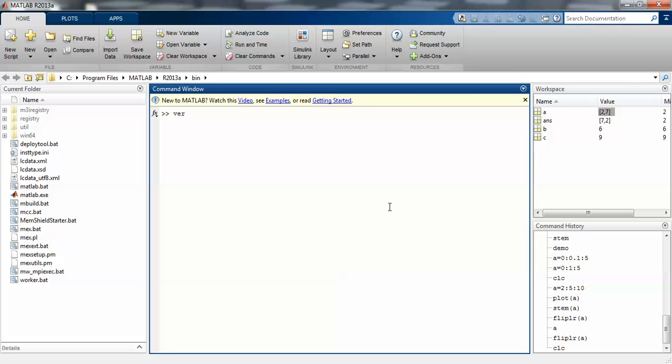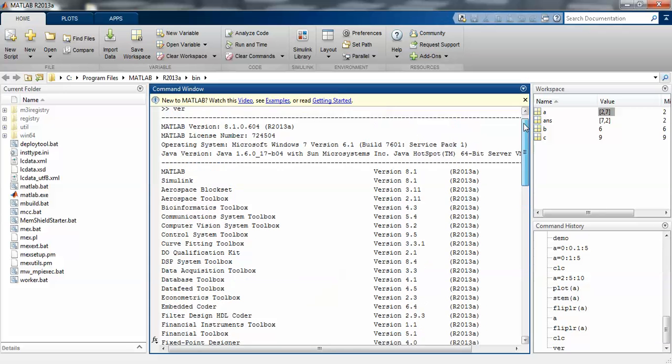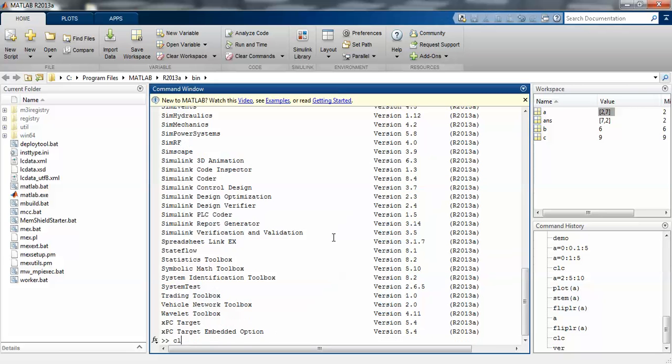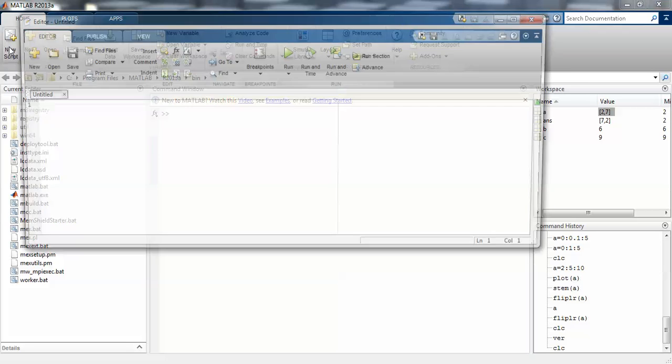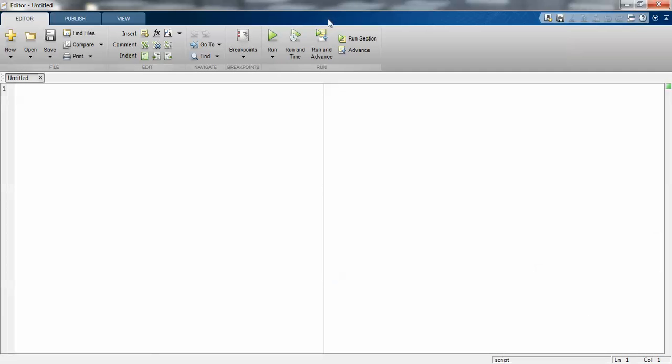My version number is 8.1.0.604, which is the 2013A version. The first step is to open an editor window, which is also called a script file. This is the complete empty editor window.